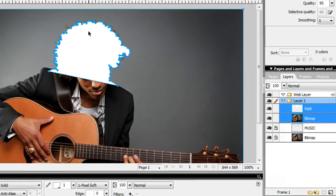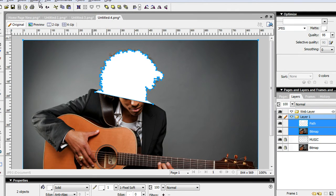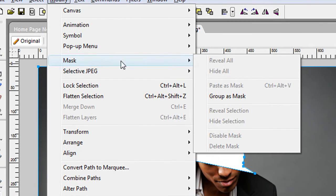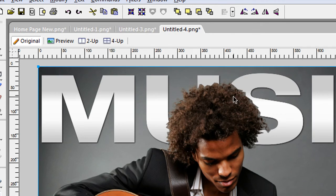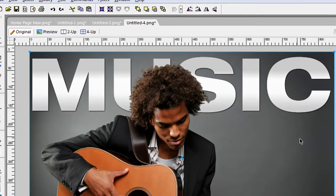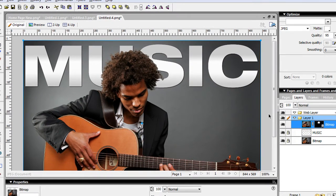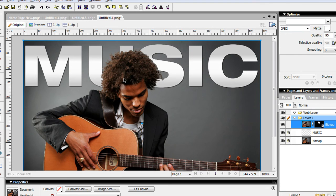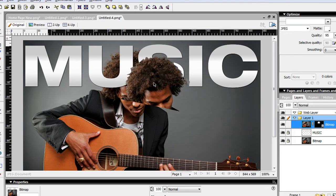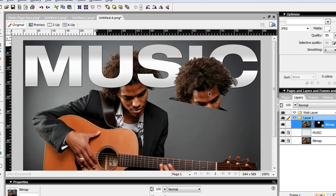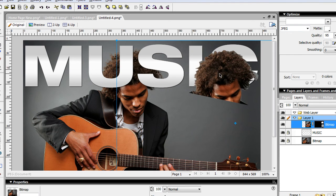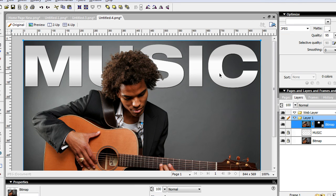So I select both objects now, select this one and the image. I go over to Modify and I'm going to do Group as Mask. Boom. So what it does is it's masking this portion here and then showing the rest of the object, the rest of the graphic in the background.